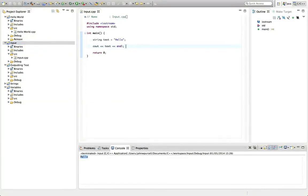You can also get input from the user which of course is really useful although we don't know enough C++ syntax yet to really do much with input from the user. But let's see how you'd actually do it.